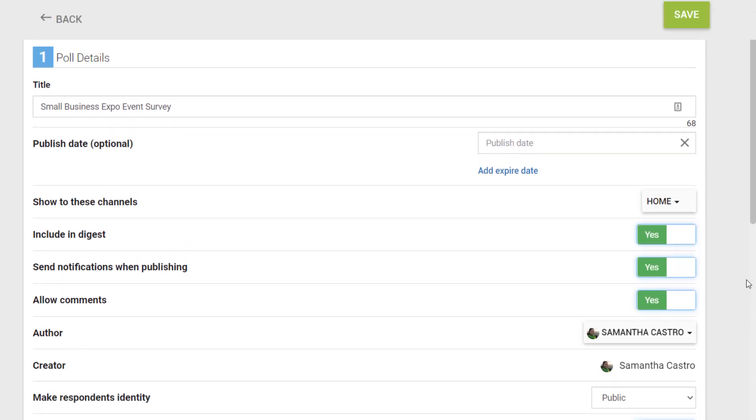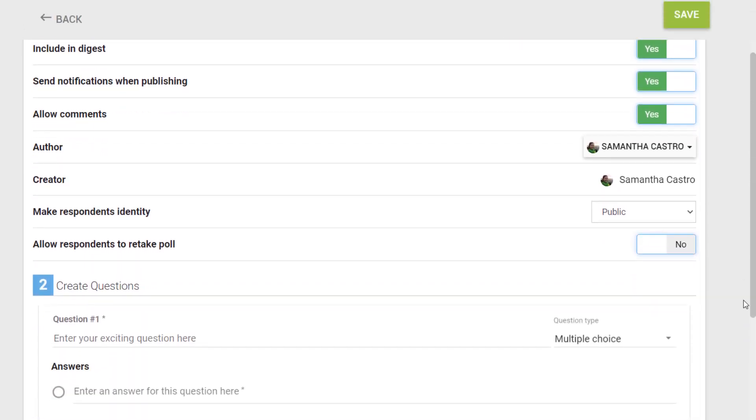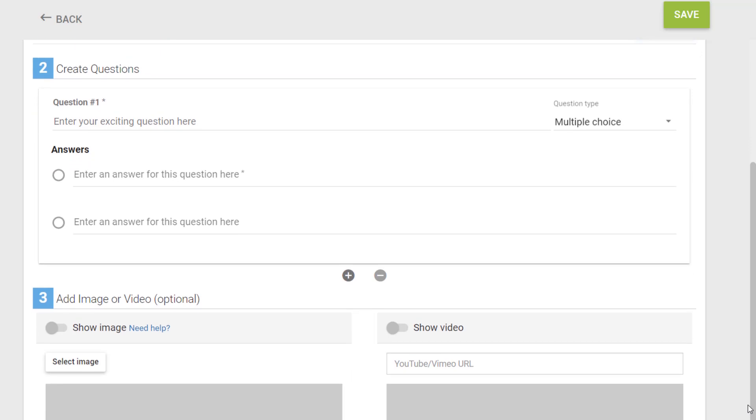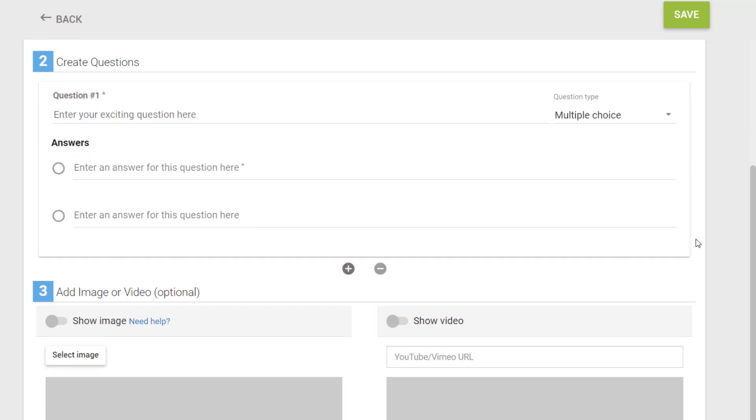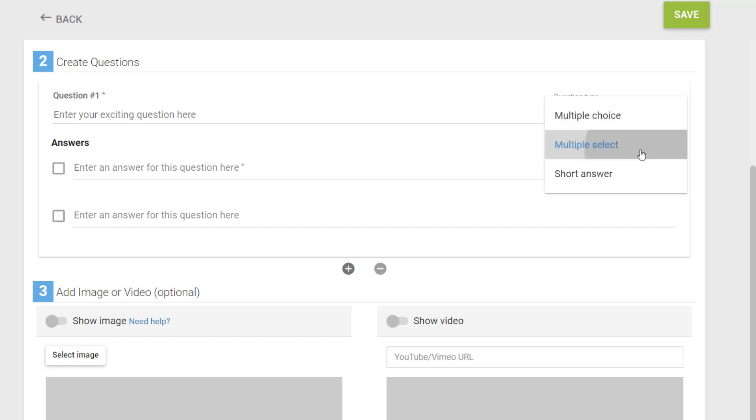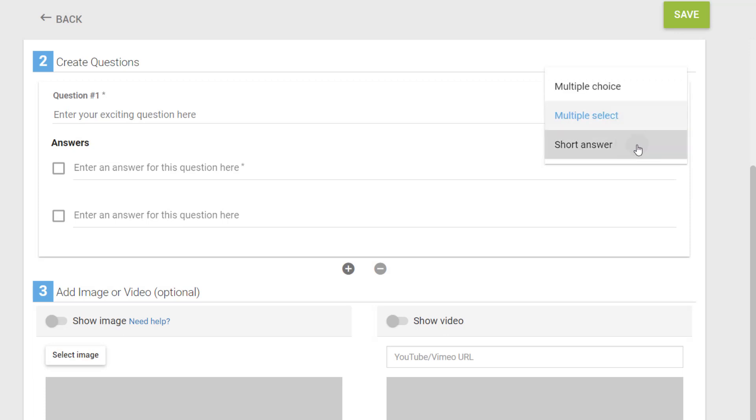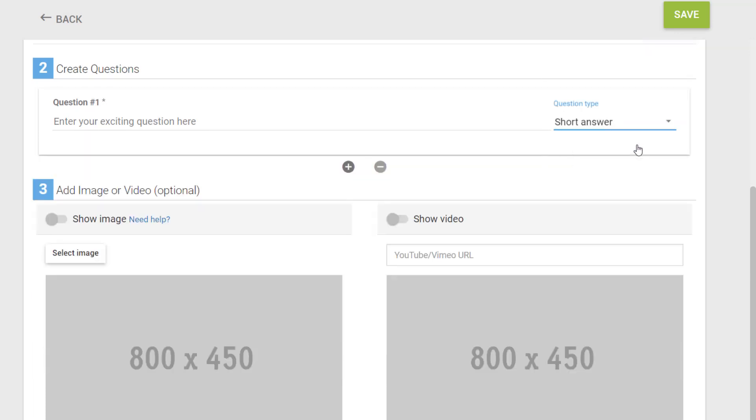Now it's time to create your poll questions. There are three different types of questions you can create from a poll: multiple choice, multiple select, or short answer. Choose the type of question you would like to create from the drop-down here. Multiple choice allows your users to select only one answer. Multiple select allows users to select more than one answer. And short answer permits users to write their own response.